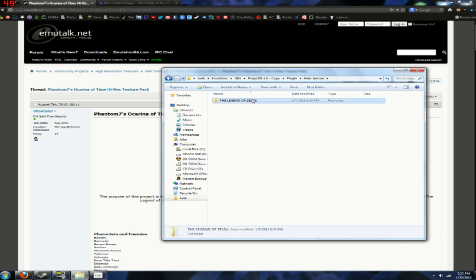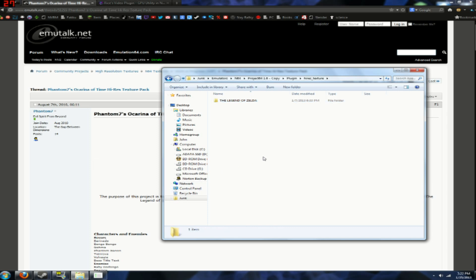And your texture pack should be the base texture pack for whatever game it is, drag the folder in that says, The Legend of Zelda, or like Super Mario 64, or whatever. Usually the texture packs that I've found, they come in all caps. So just throw that in there